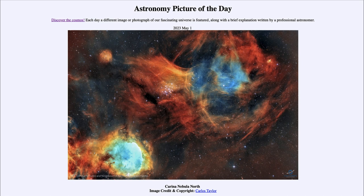That was our picture of the day for May 1st of 2023, titled Carina Nebula North. We'll be back again tomorrow for the next picture, previewed to be 'unusually flat Mars,' so we'll see what that's about. Until then, have a great day everyone, and I will see you in class.